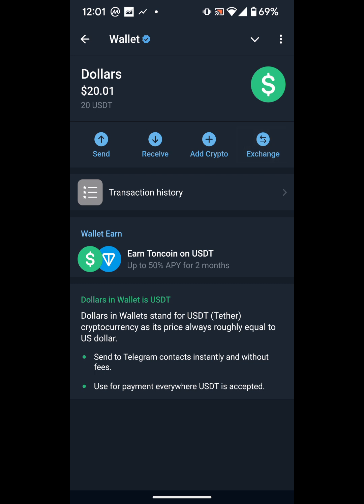Once you click on it, this page comes up. Here you can add more USDT, exchange it to other crypto like TON or DOGS, receive more, or send. What we want to do is send. Think of this like sending money from your bank account to another — the first thing you need is the recipient's account number.